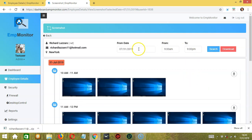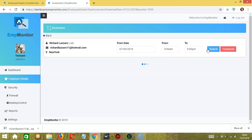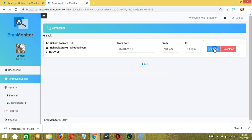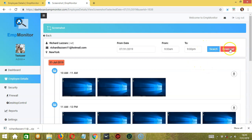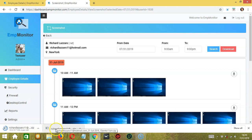You can modify the date — for example, July 9. Click search. No screenshots are displayed because the employee was not working that day. Let's go back to July 31 and click search. You can also click the main download button, which will download all pictures from 9 a.m. to 9 p.m. in one file — significantly bigger than downloading per hour. Let's go back to the previous page.